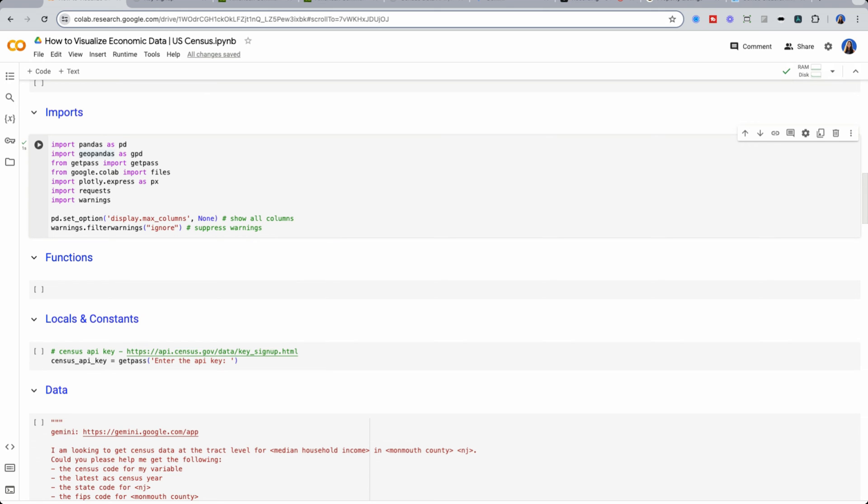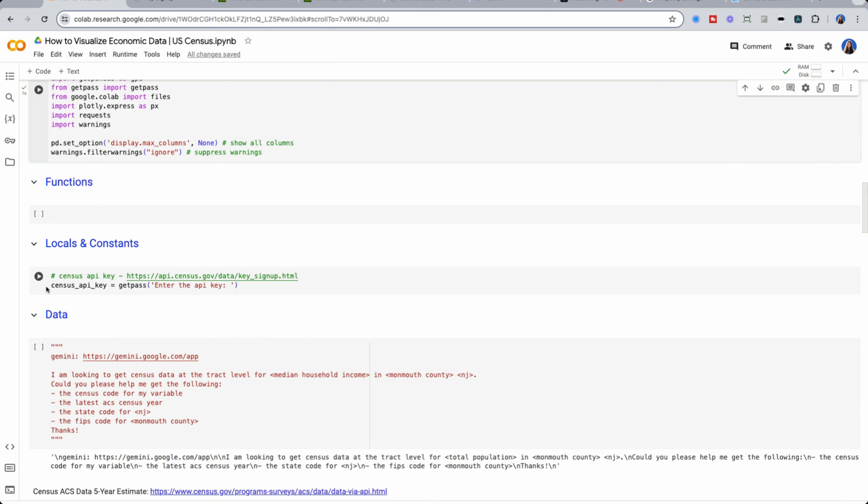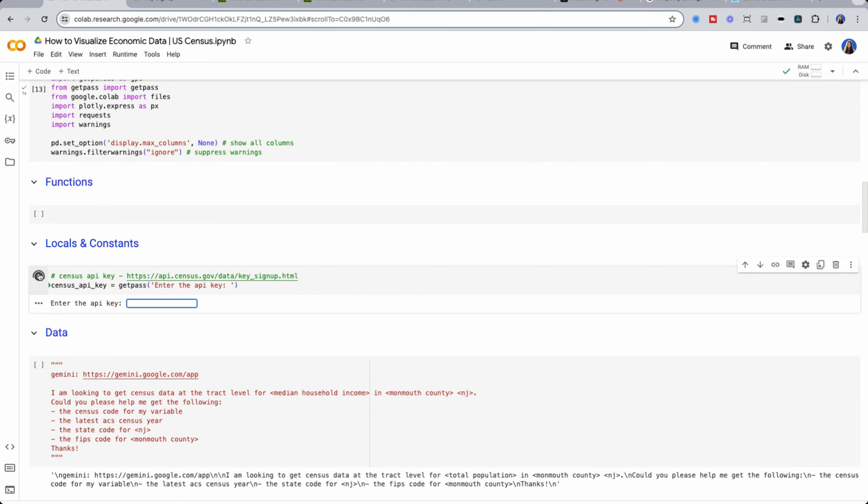Next, we want to bring in our census API key. If you don't have one already, go follow this link, and you'll be able to sign up for one for free.